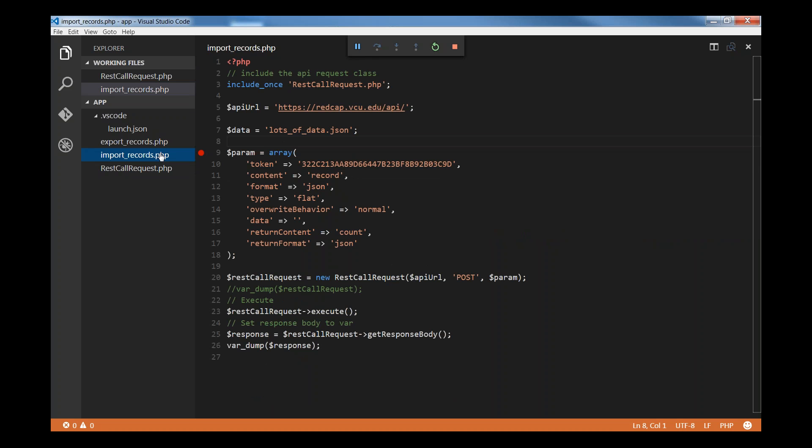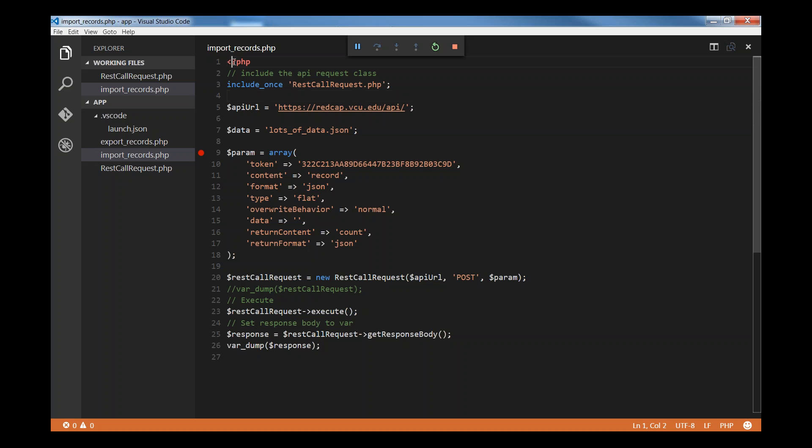Previously, last episode, we went over exporting of records. This video, we're going to be importing some records. To have a whole circle, you're going to have to be able to import some records. Let's just go ahead and go through the file. I'm writing this import job in PHP. I think it's going to be fairly similar as far as the other languages as well.